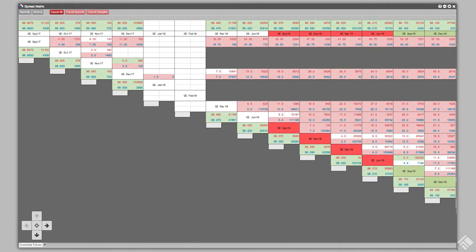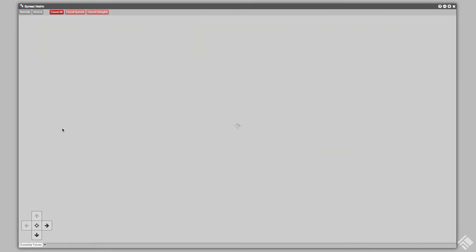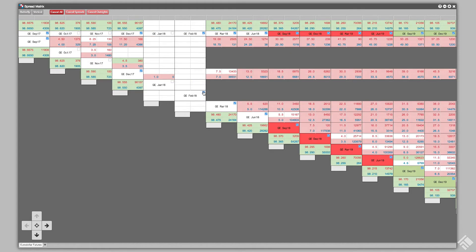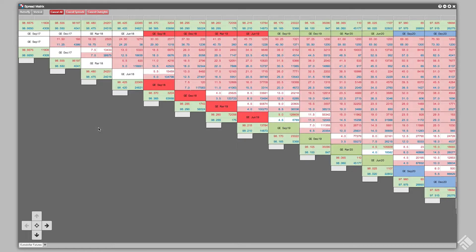We can remove the Serial Months by right-clicking within the matrix and selecting Choose Legs. We uncheck our Serial Months and then right-click again to select Save Legs. We now have our four quarters color-coded by year.